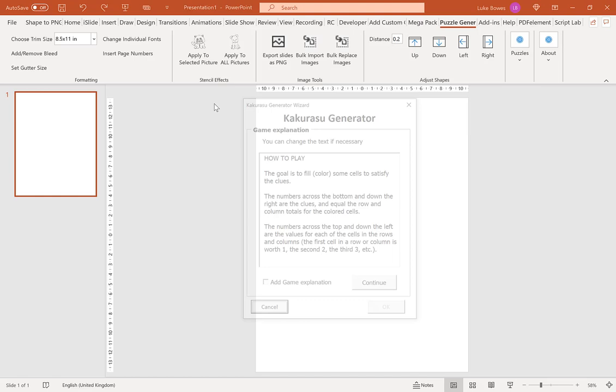And now our first screen here is our game explanation or our how to play. This is a brief text description of how to play the game or puzzle. You can edit the text and delete the text if you want by clicking in here and typing or deleting. And then if you want to include the explanation, tick the box here. If you don't, leave it blank and then click continue.